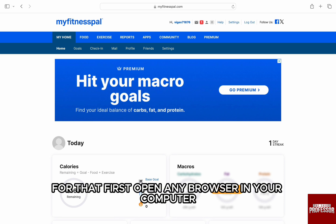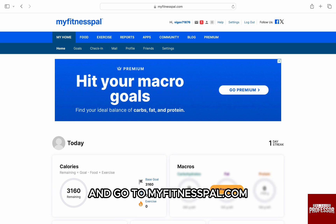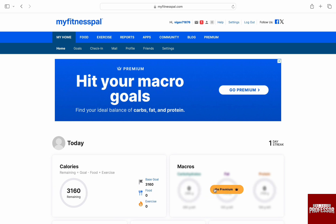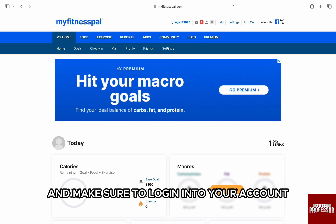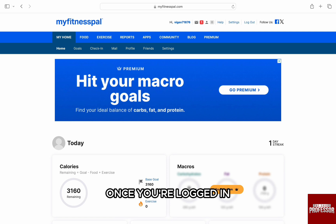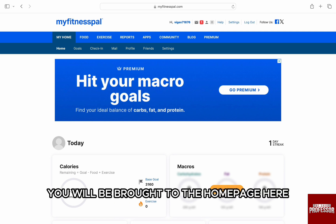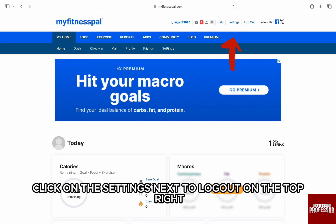For that, first open any browser in your computer and go to MyFitnessPal.com and make sure to log in to your account. Once you are logged in, you will be brought to the home page. Here, click on the settings next to logout on the top right.